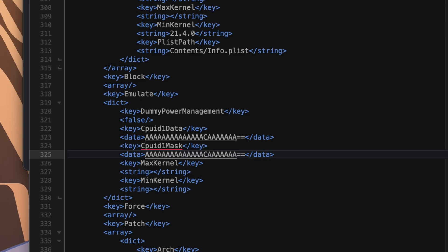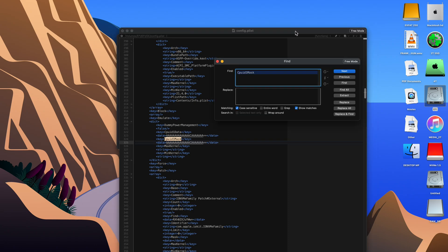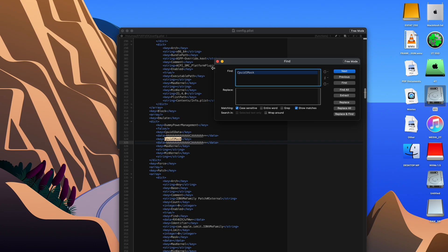And then we're going to go find the other thing that we have to change, which is the SM BIOS. And I like to just copy, paste and search these, but sometimes it doesn't always work. I don't know why. CPUID mask did not jump to the place in the ConfigPlist when I hit search, but you can see it highlighted after the fact.